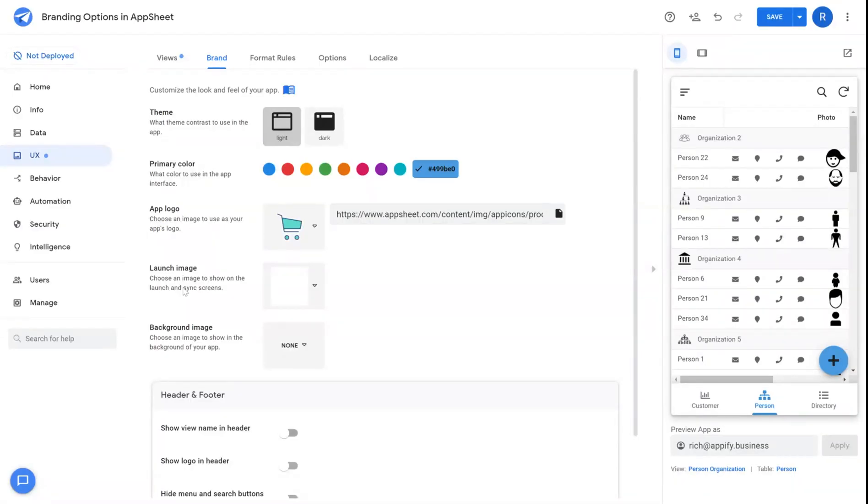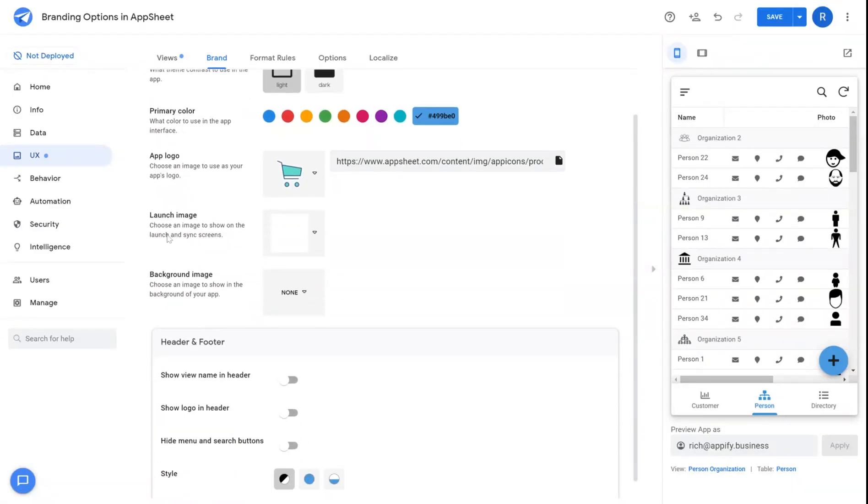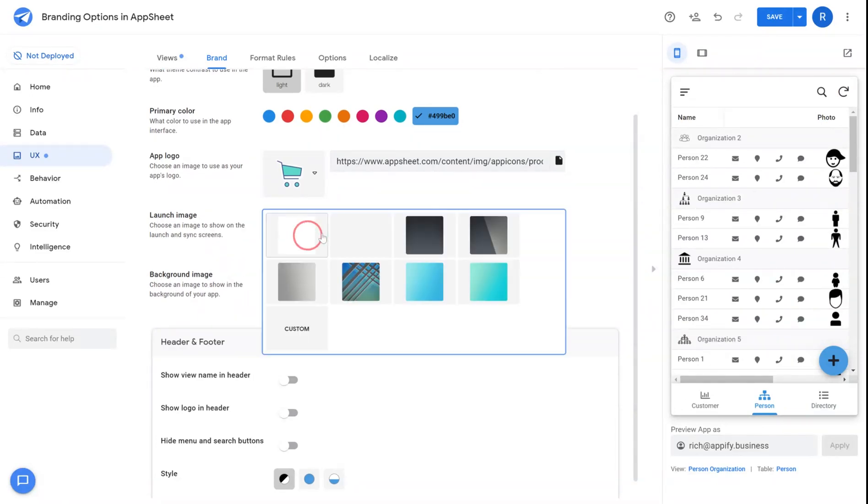In addition to app logo, there's also launch image and background image which have the same functionality as the app logo.